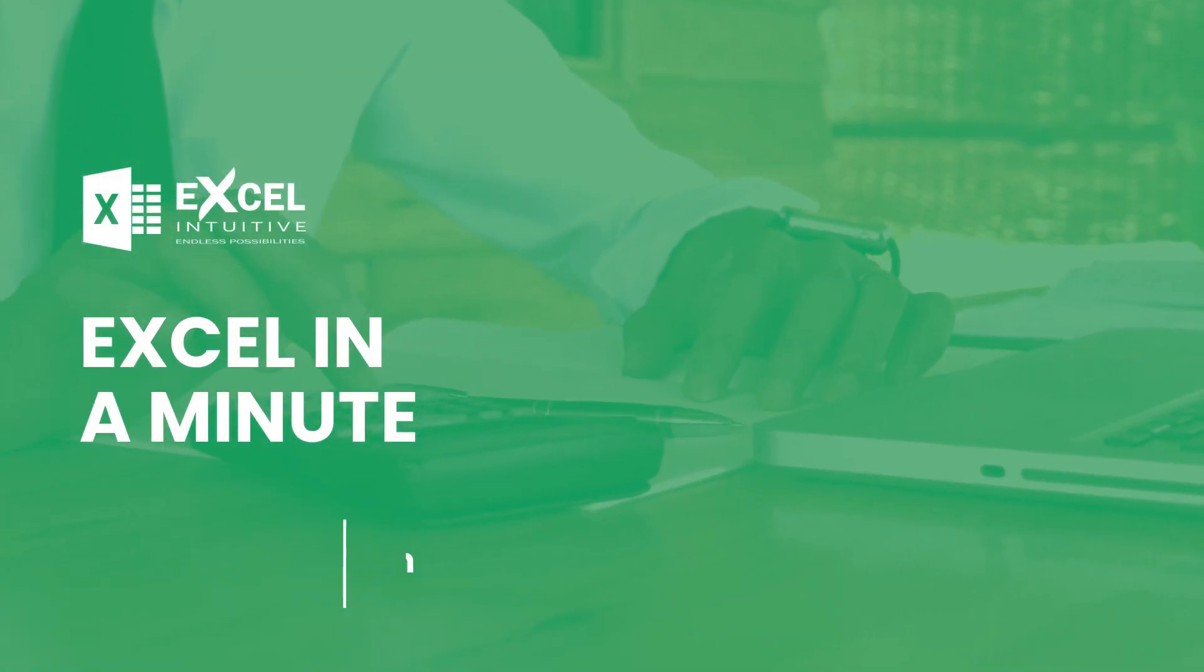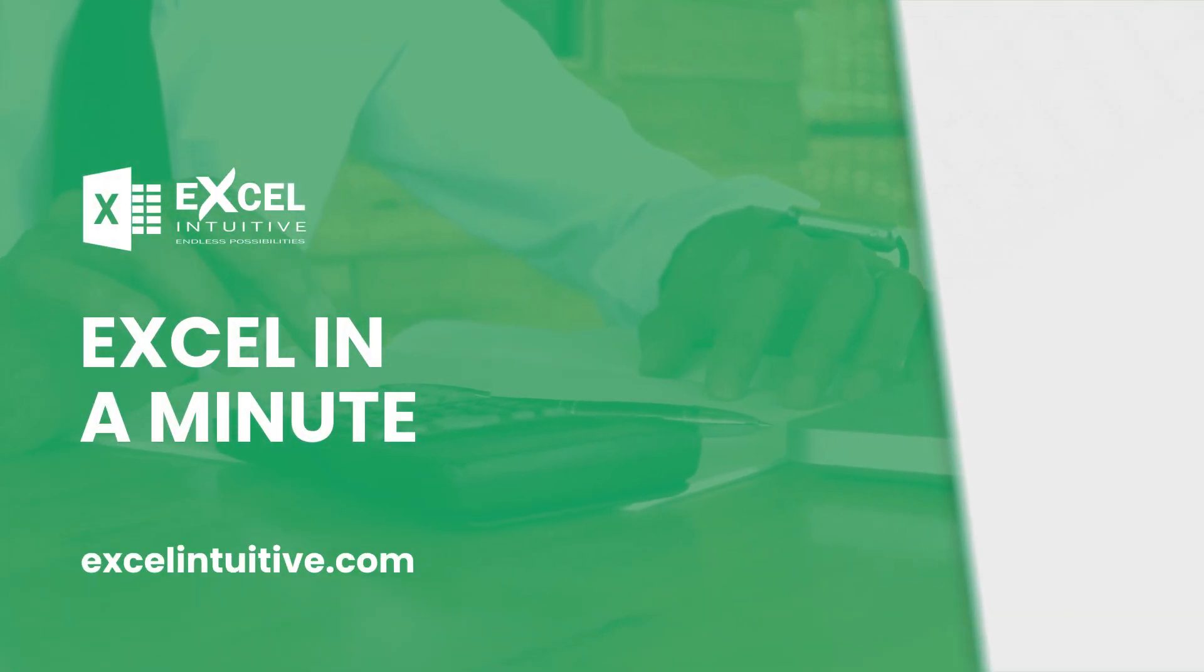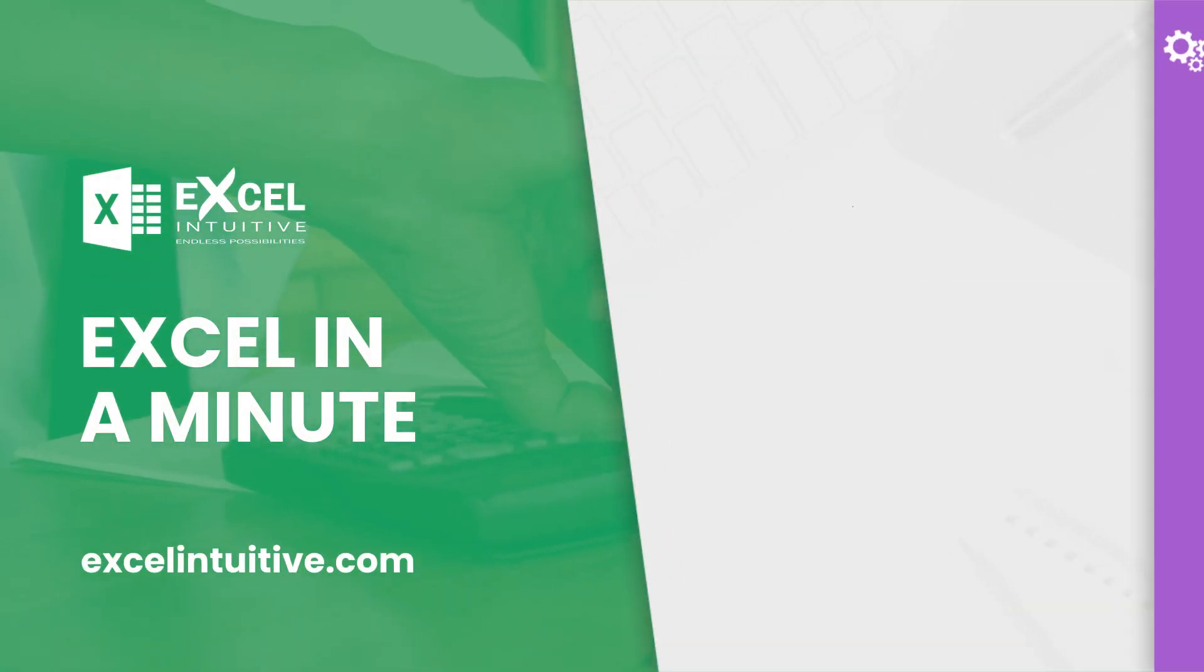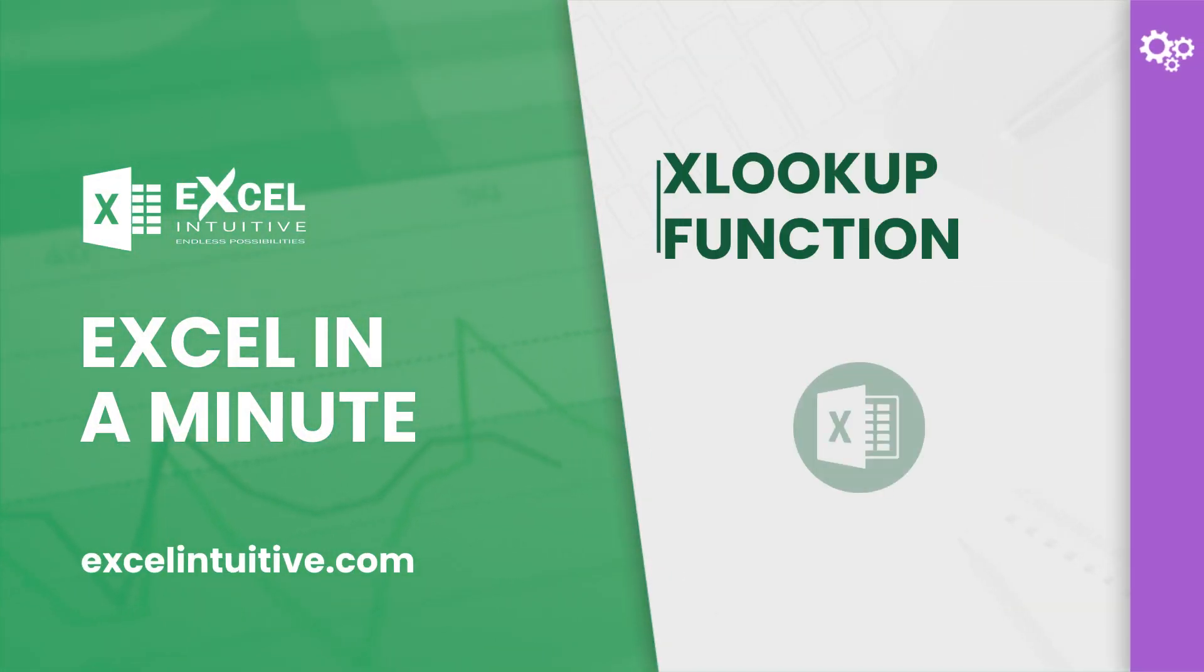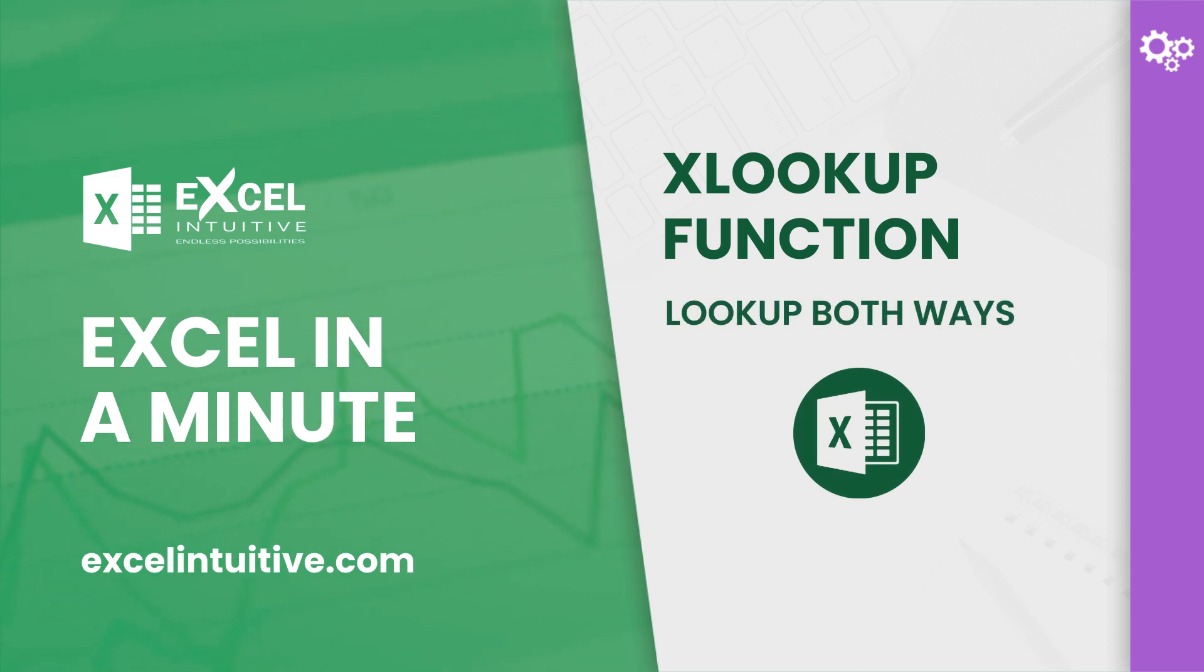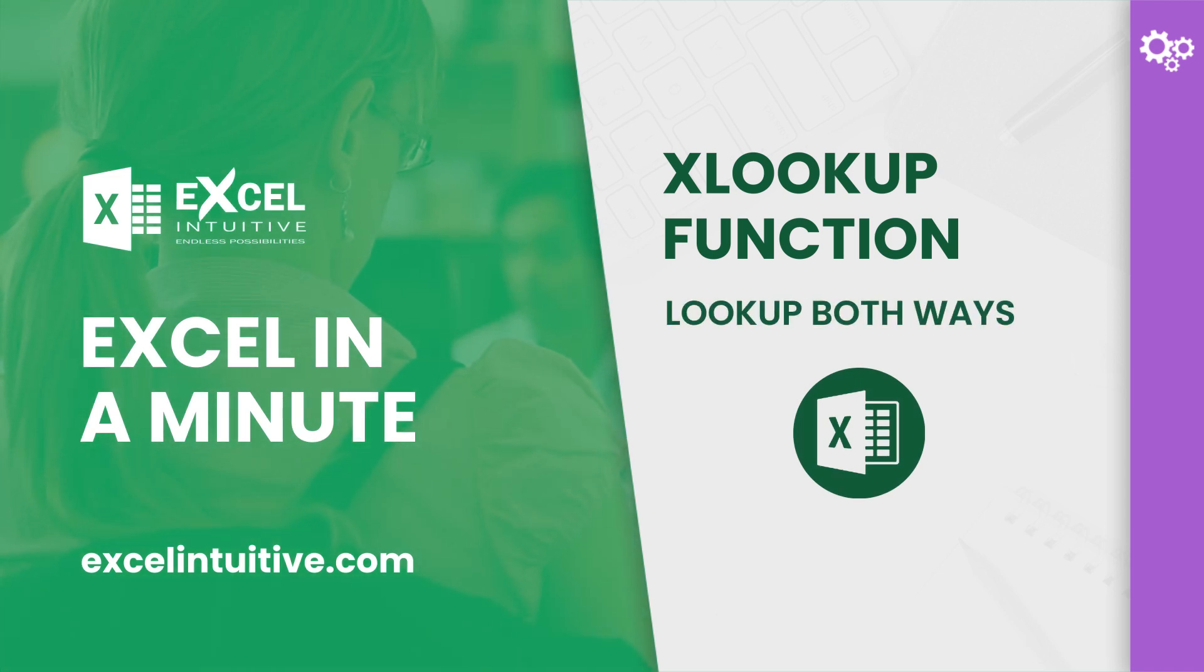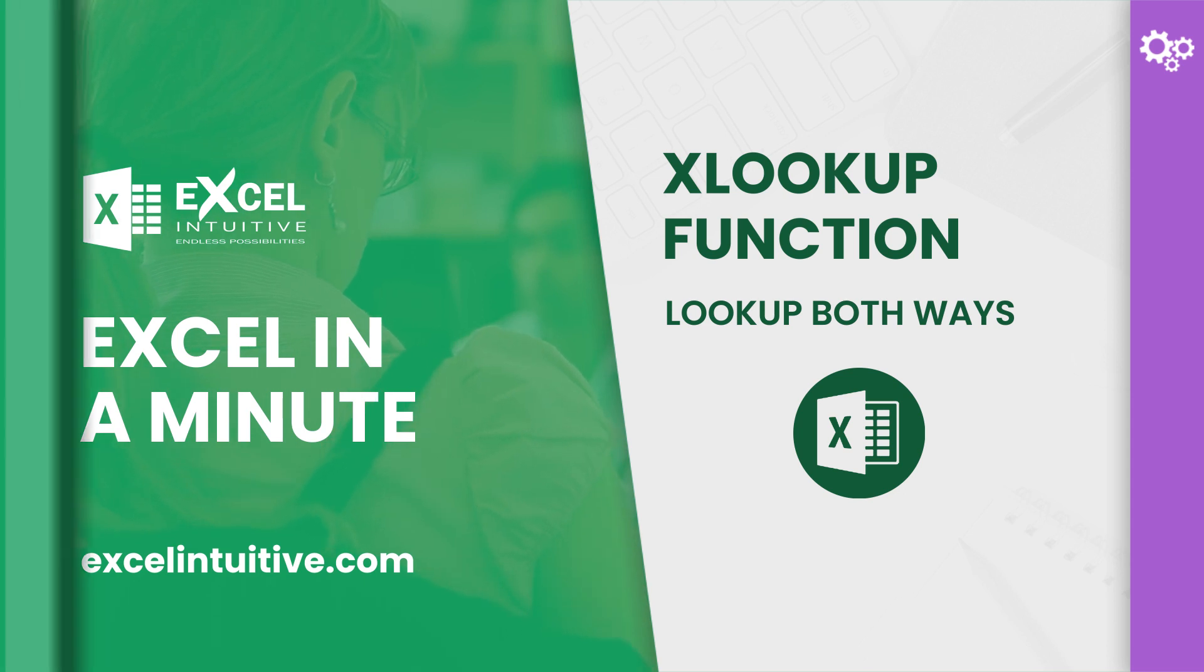Welcome to Excel in a Minute. Did you know that there is a lookup function that can still return a value regardless of the position of your lookup array? In this video we will show you how important it is for a lookup function to be able to look up both ways.